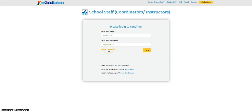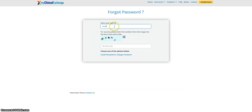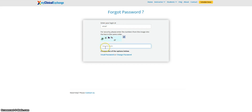Click on Forgot Password. The system will again ask for that login ID, which is your email address. Next, you will need to enter the security code into the box at the bottom. If you can't read the security code, click the refresh button to the right. Once you have filled in your email and the security code, click on Email Password.